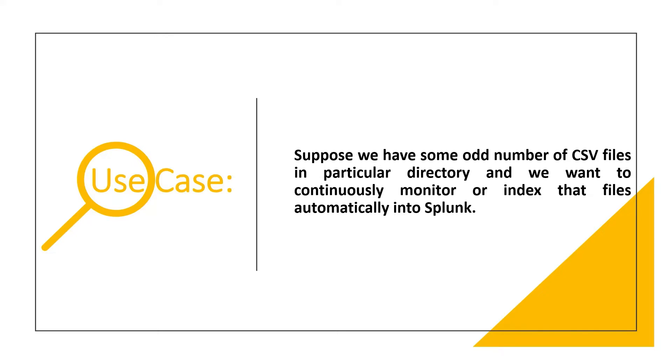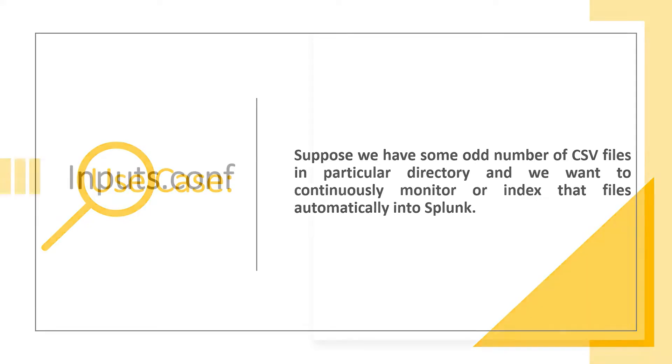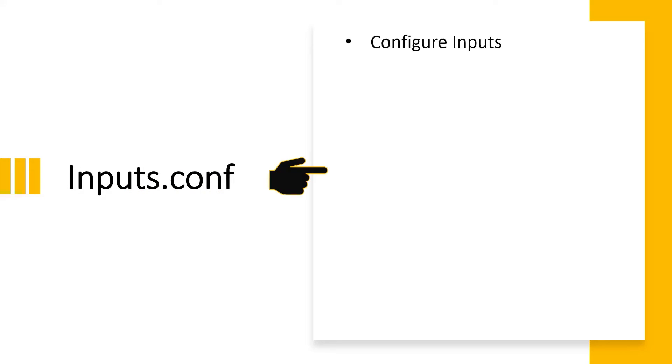We want to continuously monitor and index those files automatically into Splunk. Yes, this is possible using the inputs.configuration file. This is the file which we modify or use for configuring your input directories from where we can send data to the Splunk server.